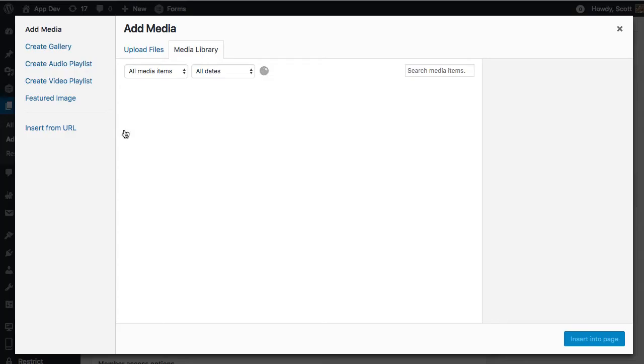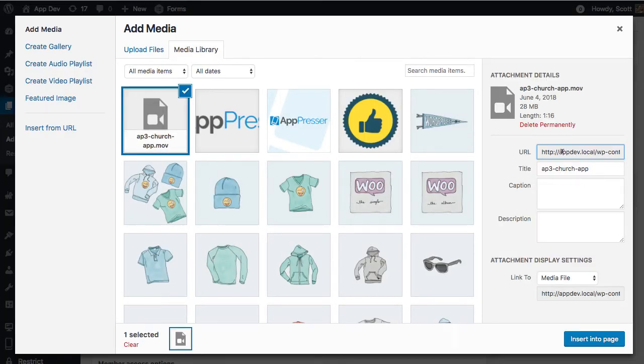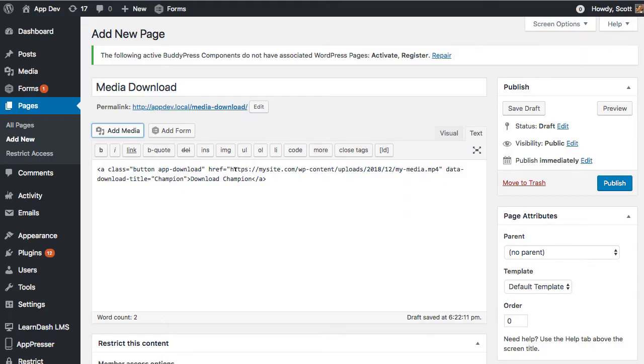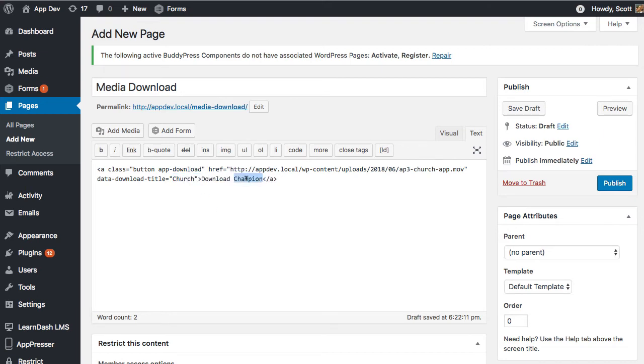So what I'm going to do is grab the link. I have an MOV file here that I had already downloaded previously. I'm going to grab that link and put it in as the href. So that's just going to be the full path to a file. And then I'm going to call it church, and then I'm just going to say download church movie to your device.